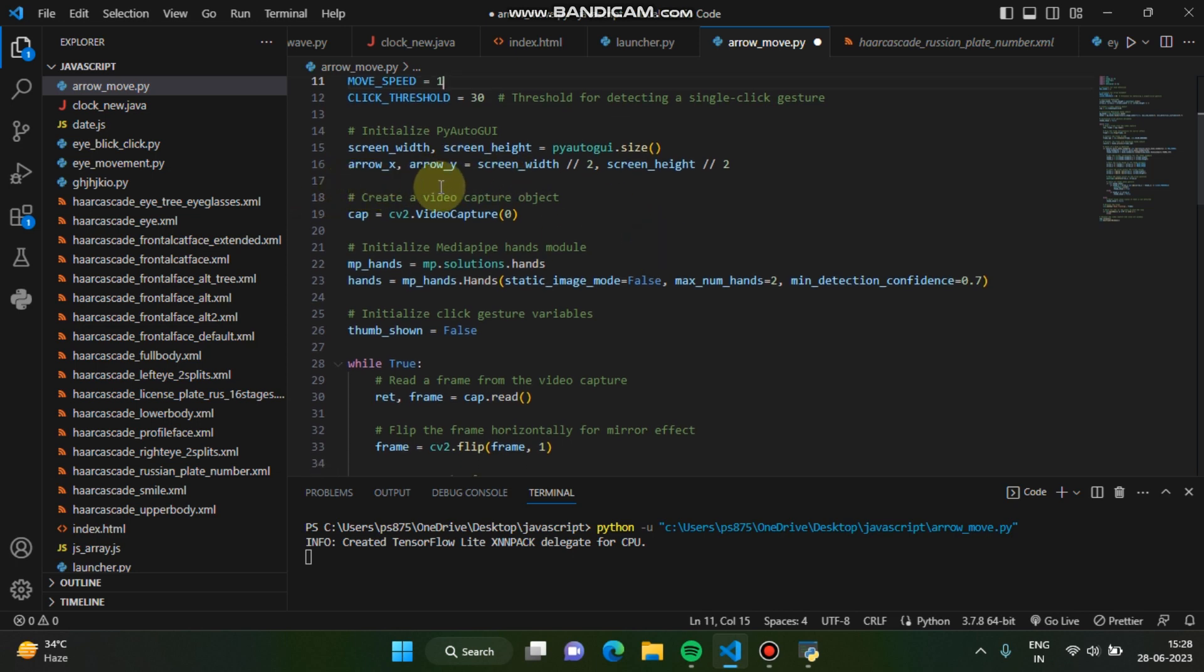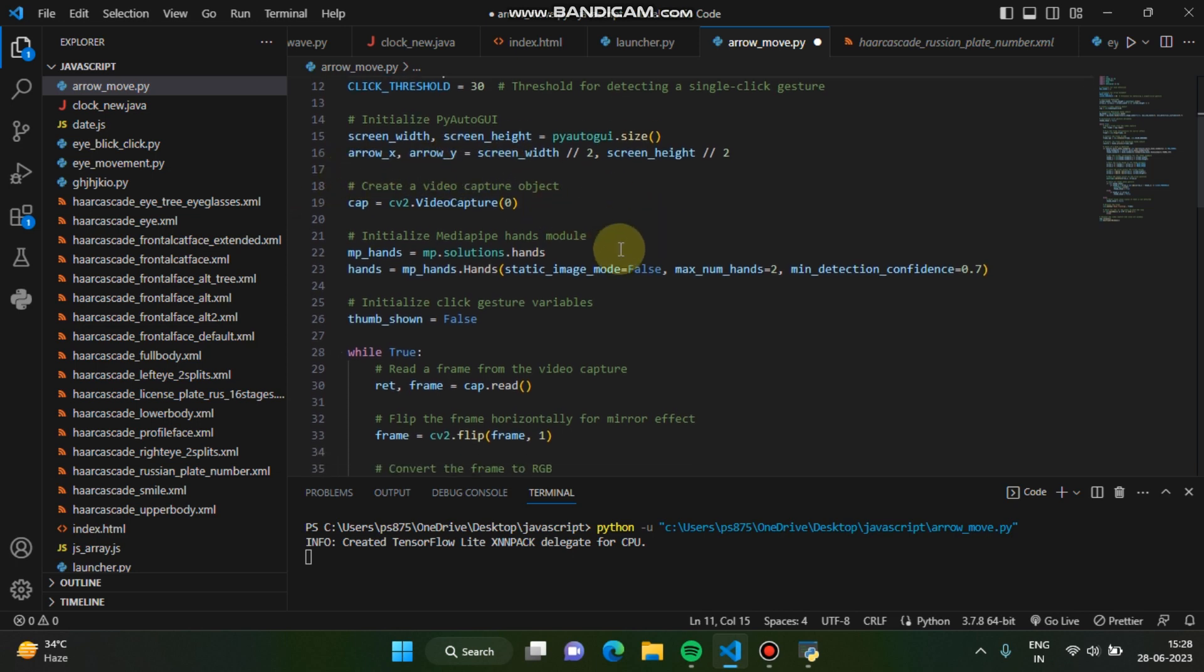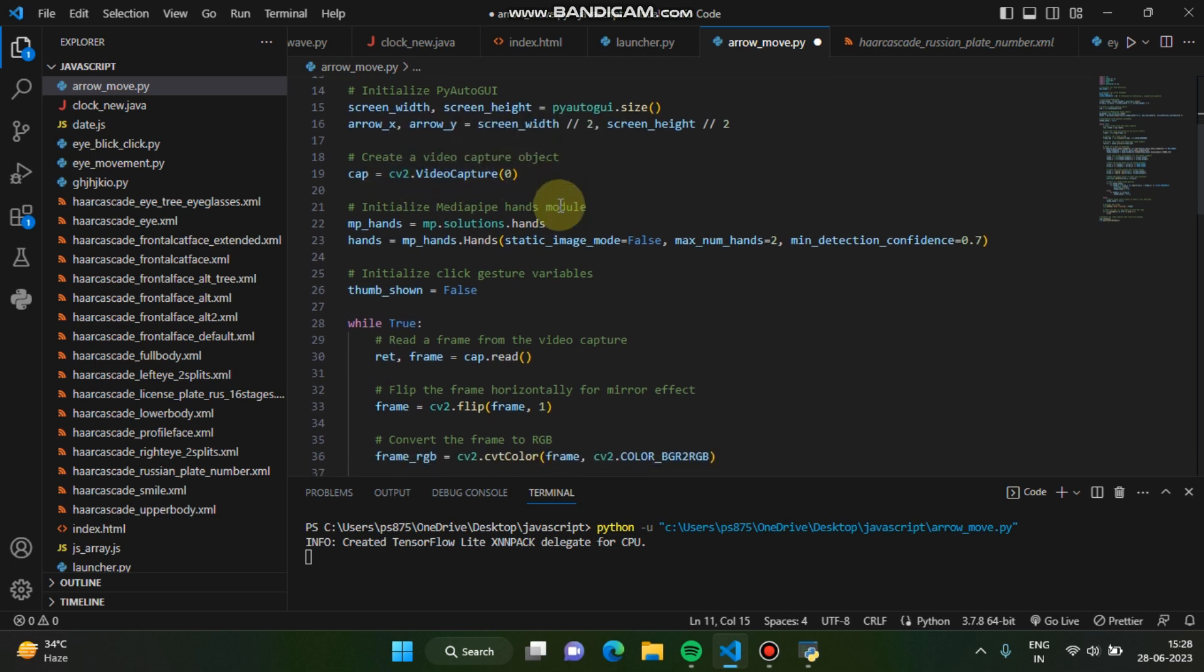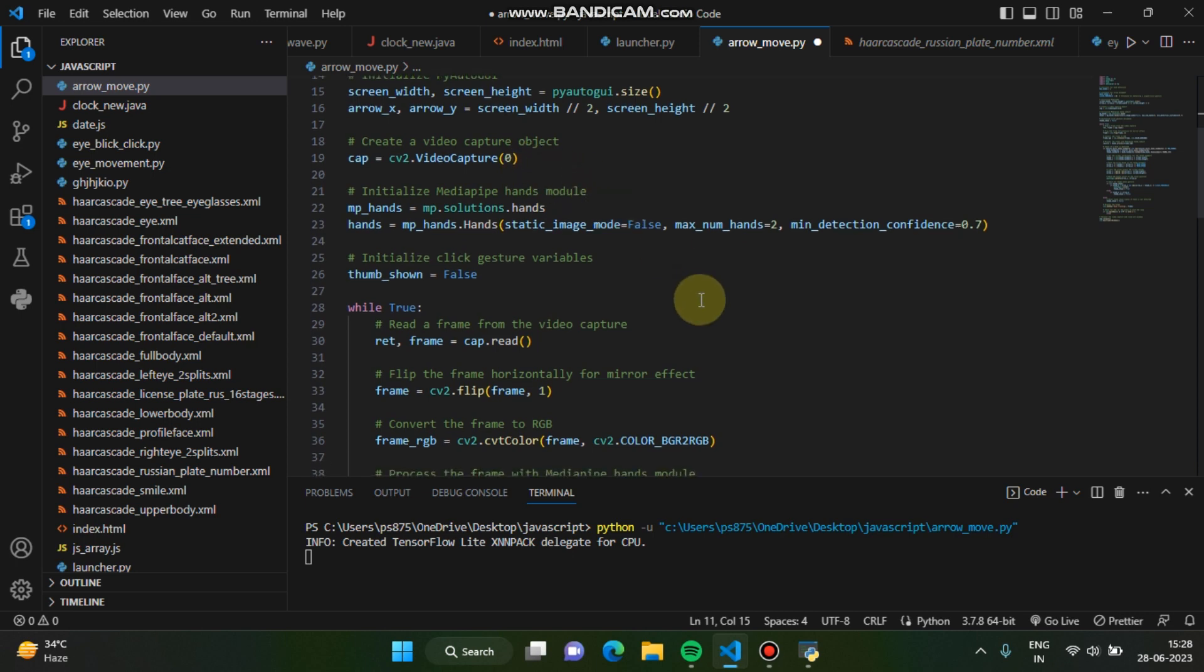And then we have created a video capture object using cv. This is the library cv2, computer vision library we are using to capture the video to the object, right?